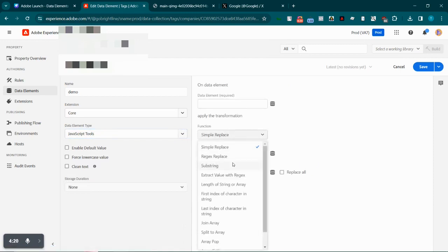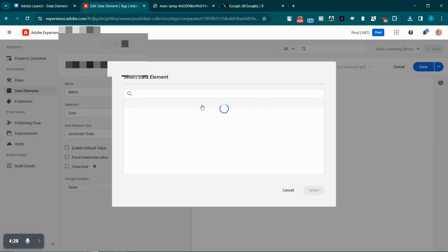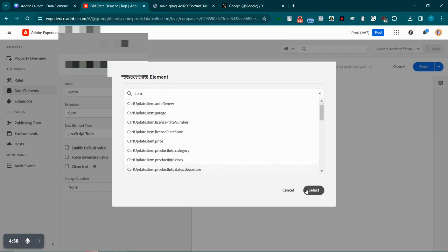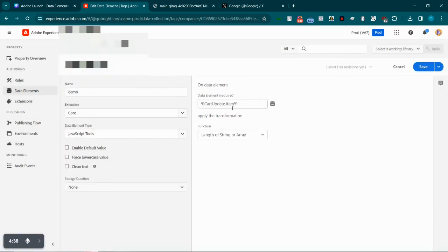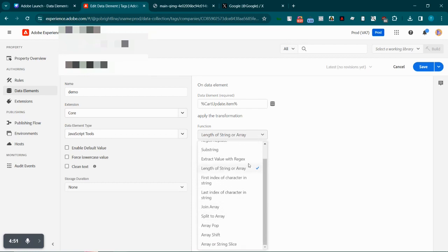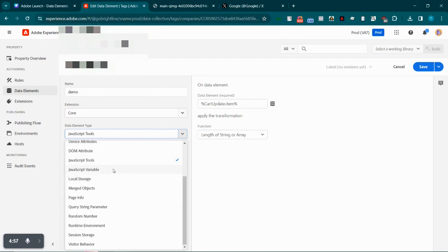Moving ahead, we have JavaScript tools — a set of JavaScript utilities we can make use of. A simple one is length of string or array. For example, if we have an already-created element called 'cart_update.item' — assuming it's an array — whatever the length of this array would be, it will be processed and stored here. Similarly we have other functions like join array, split to array, and even regex replace.